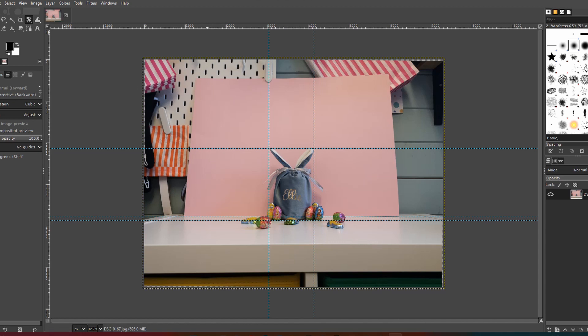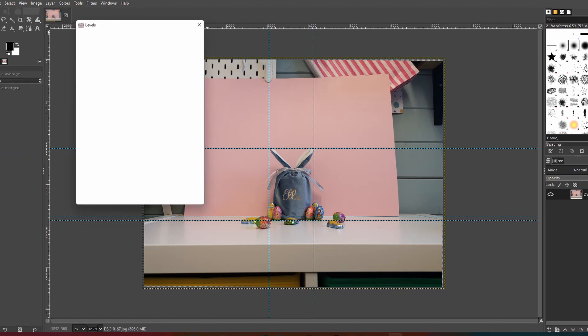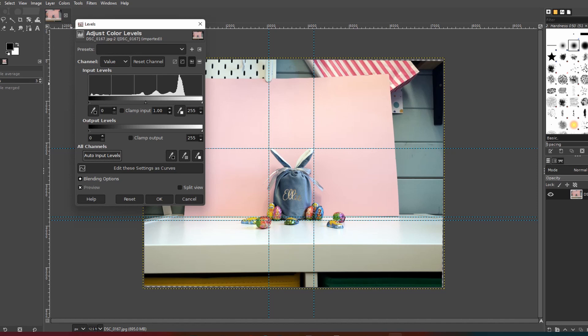The next step that I like to do is to adjust the white balance, so if you go up to colors and then go down to levels. So it's always worth trying the auto input. Sometimes it works, sometimes it doesn't.